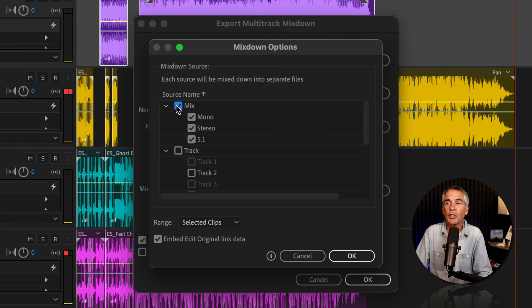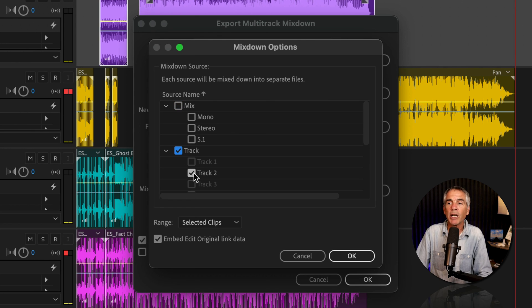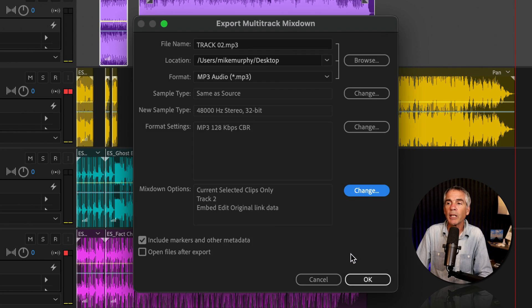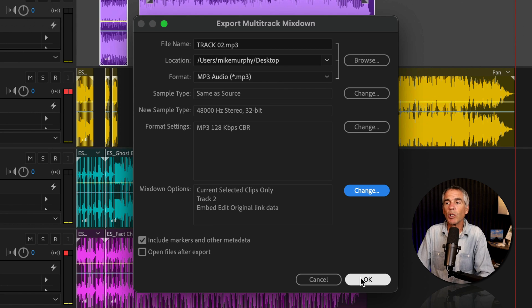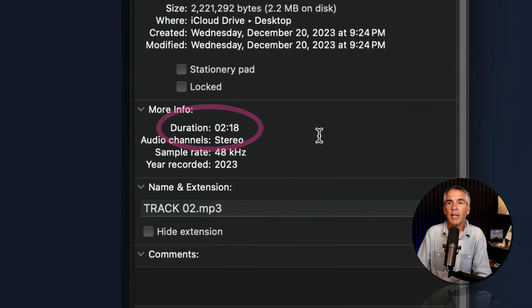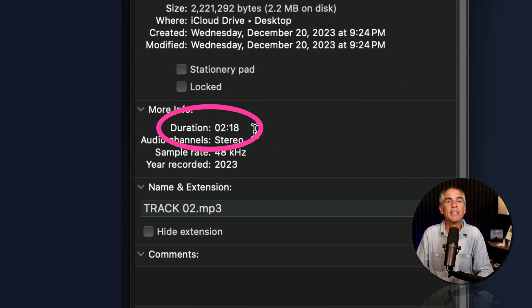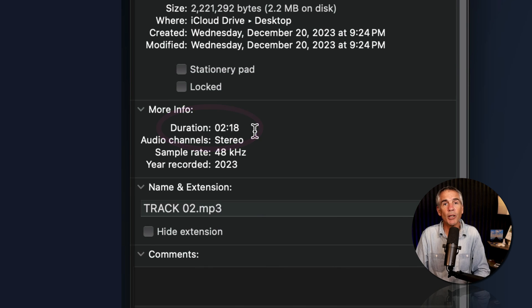We'll uncheck Mix, and we'll check Track 2. The range is Selected Clips, which is what we want. We'll click OK, and we'll click OK to export. And the duration is the actual duration of the audio.